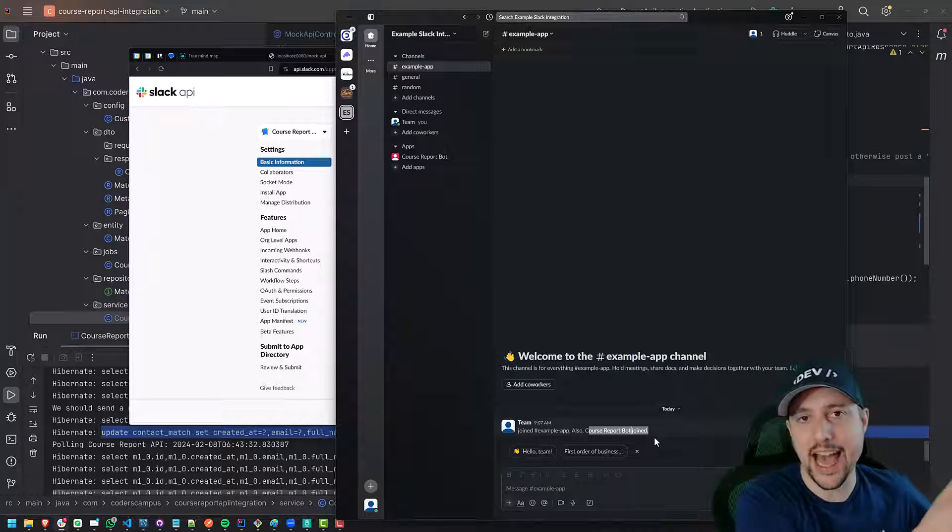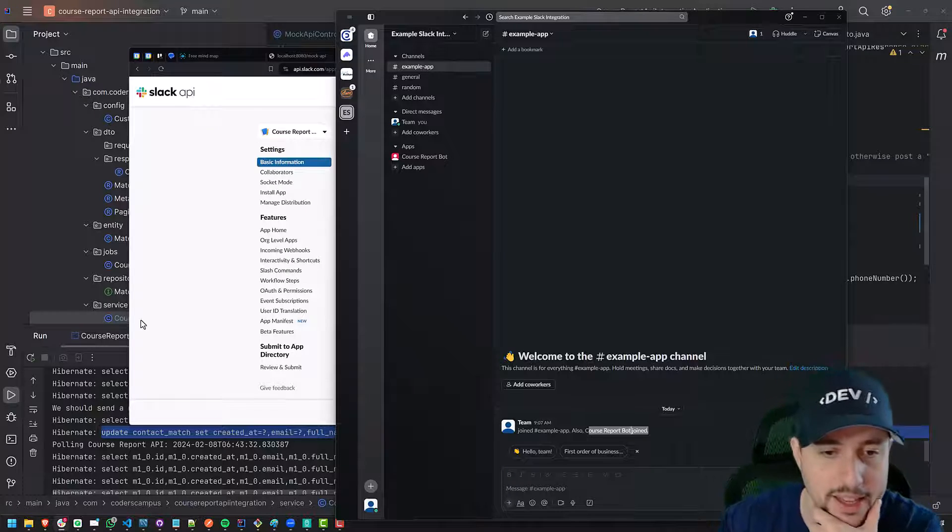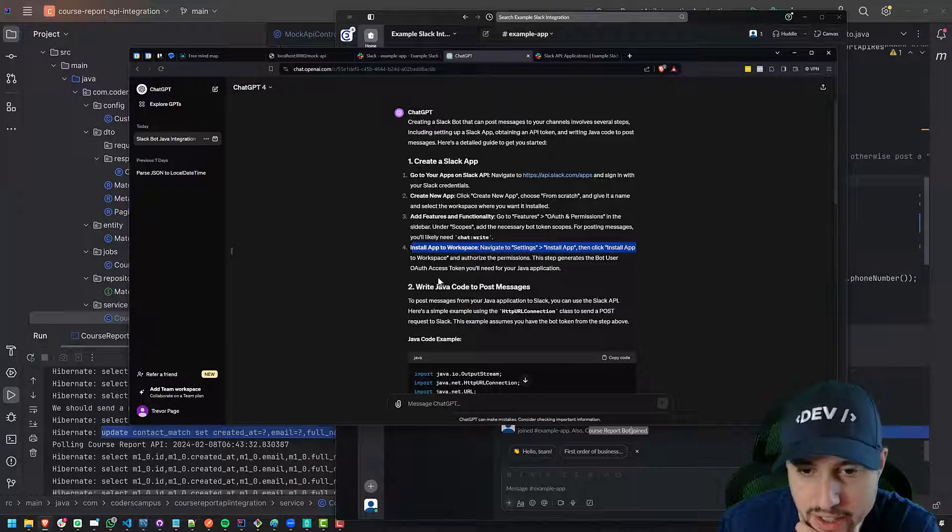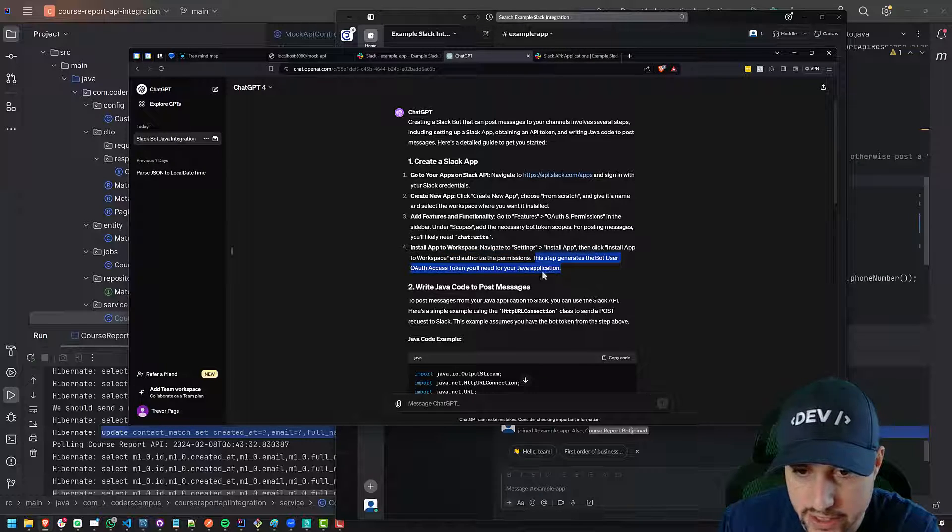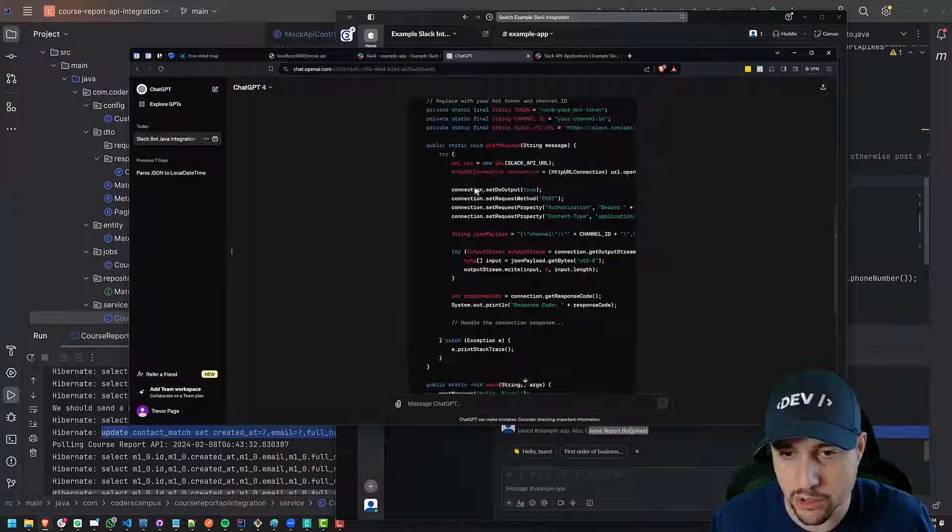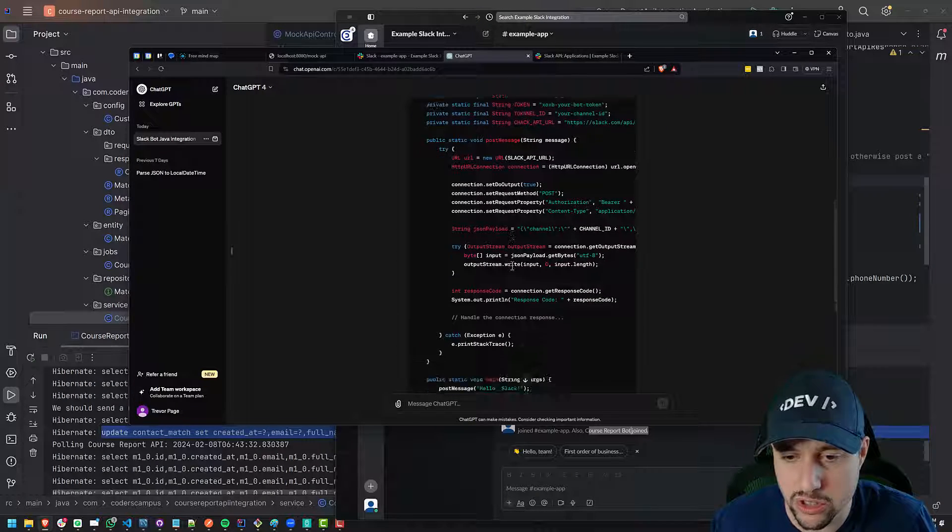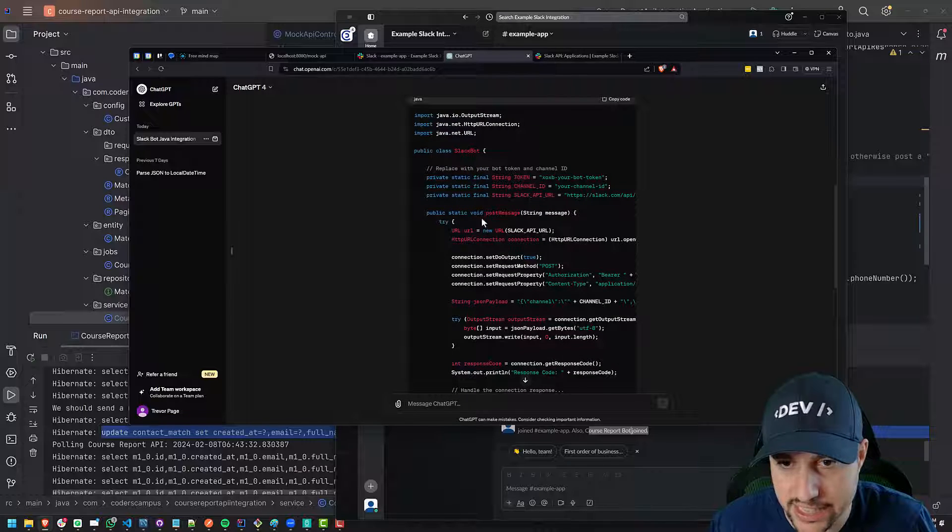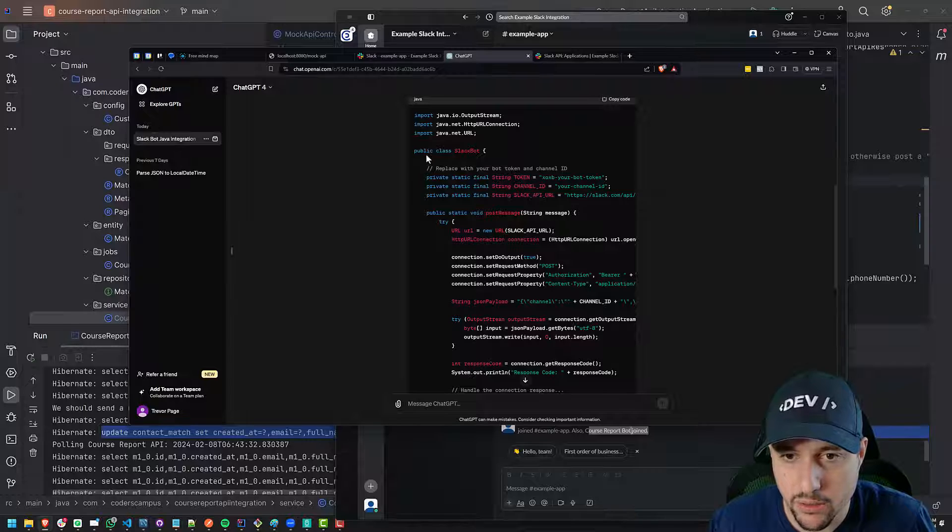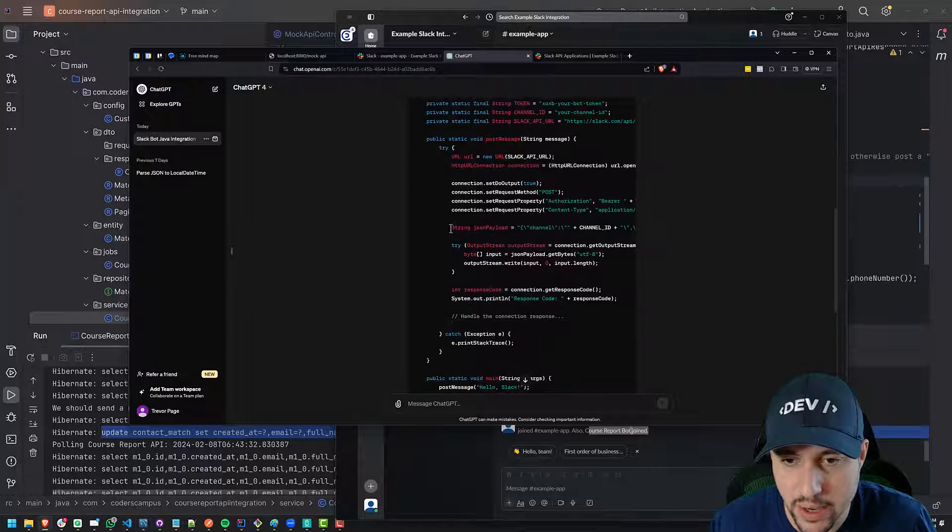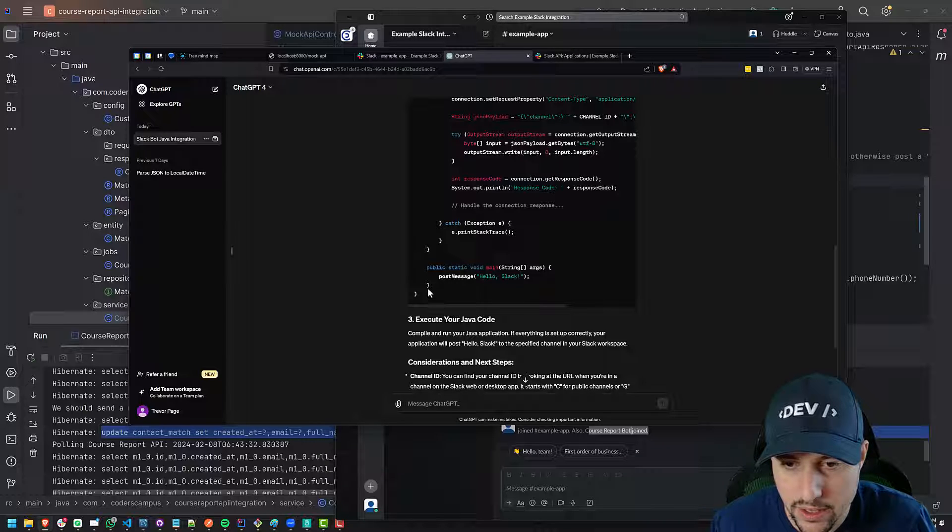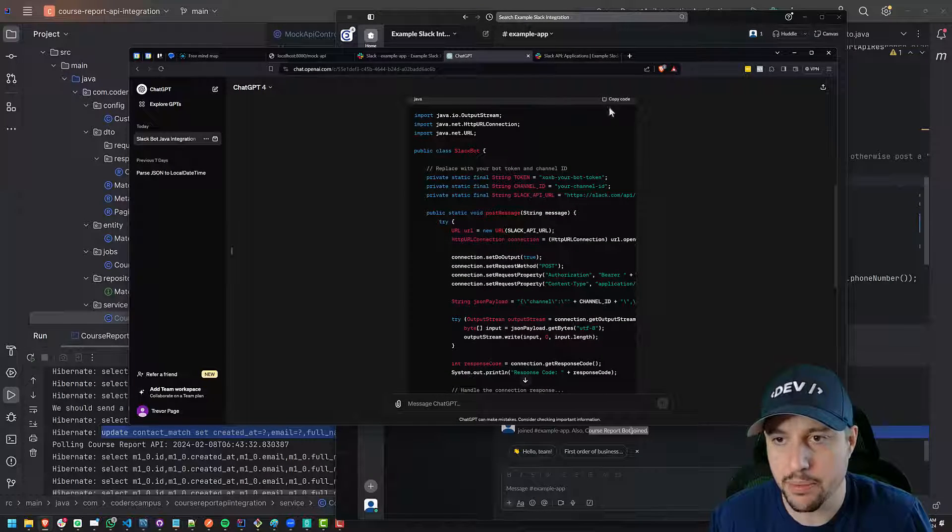That was a source of major pain and frustration for me when I did this the first time around off camera, like months ago. I created a bot and I didn't realize that you had to add them to the channel in order for them to post messages, which now when I think back, that kind of makes sense. If anyone wants to be able to post a message in a channel, they need to be invited into the channel first. But it was, you know, this is an app, not a person. So anyway, it might even say that in here somewhere.